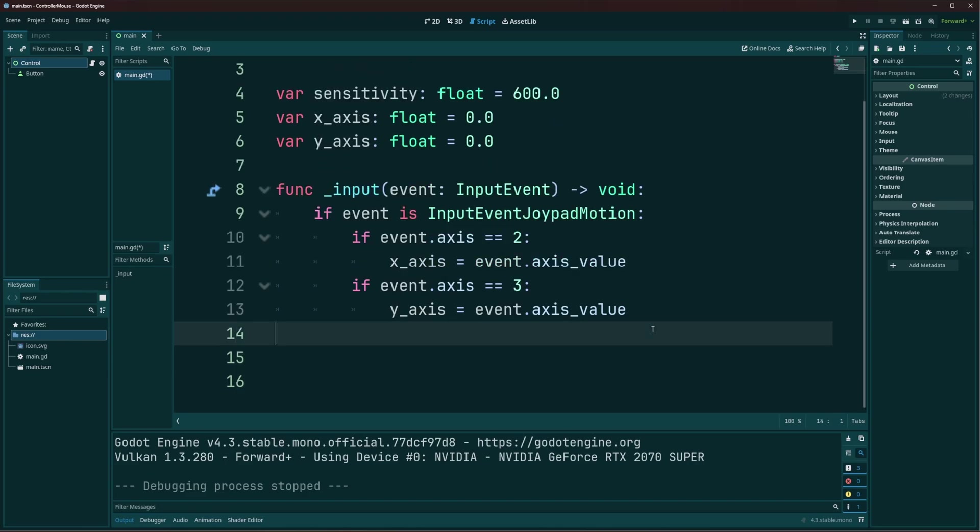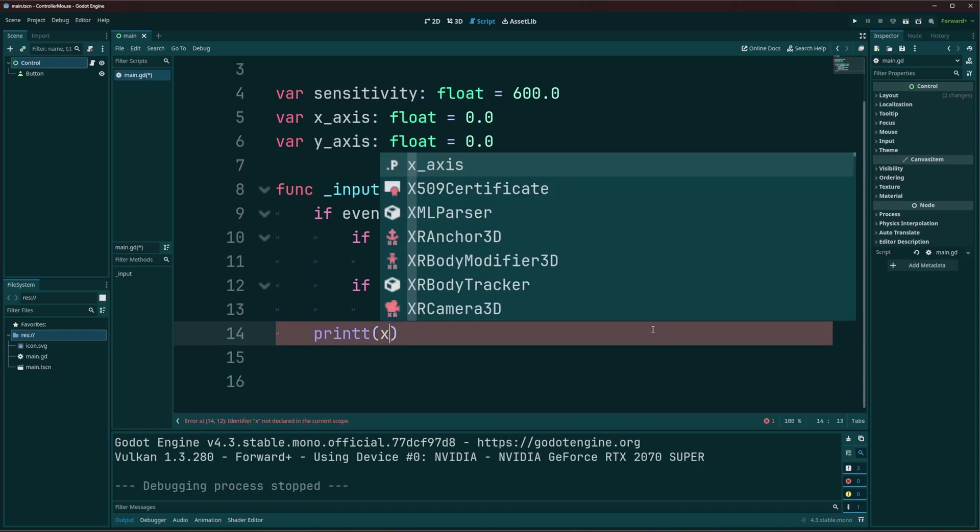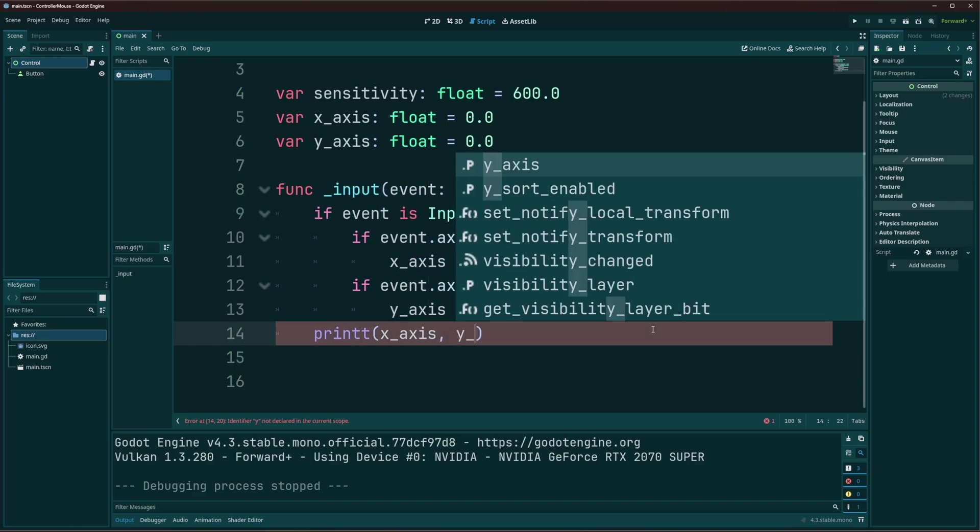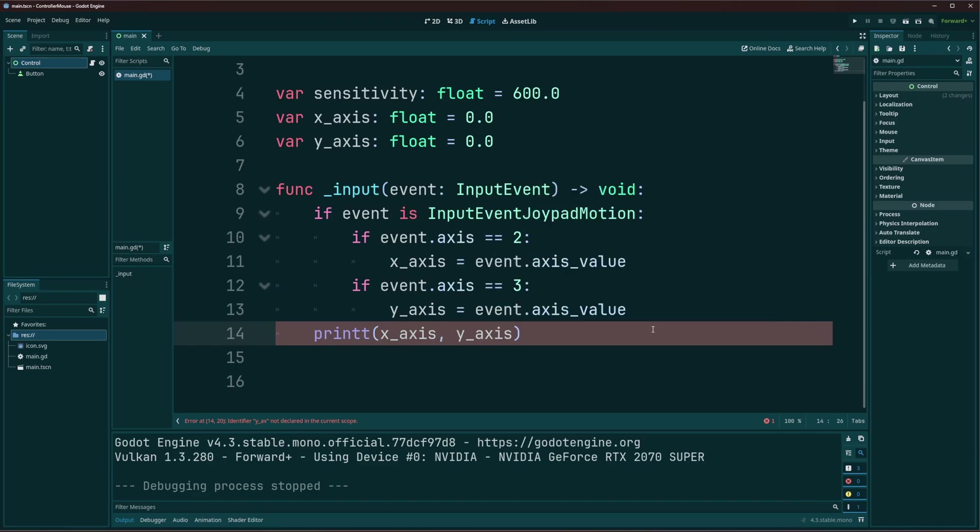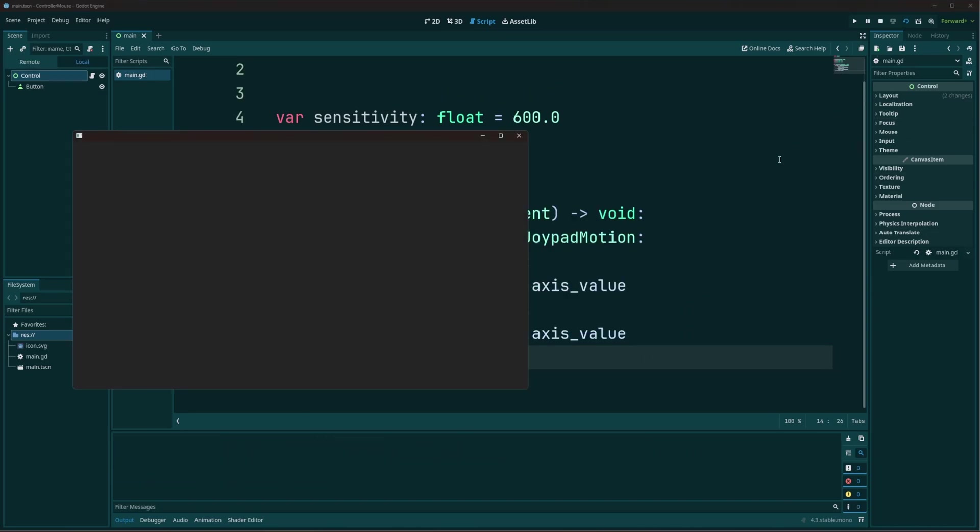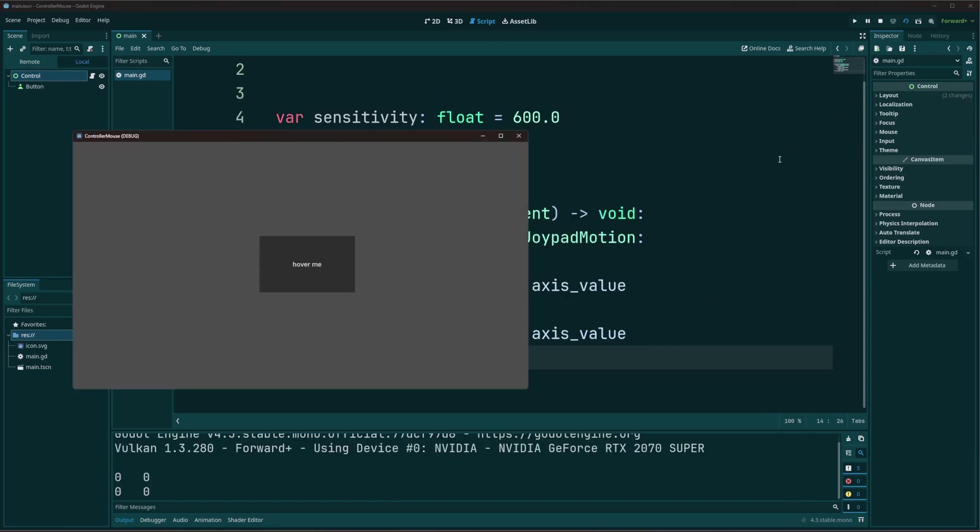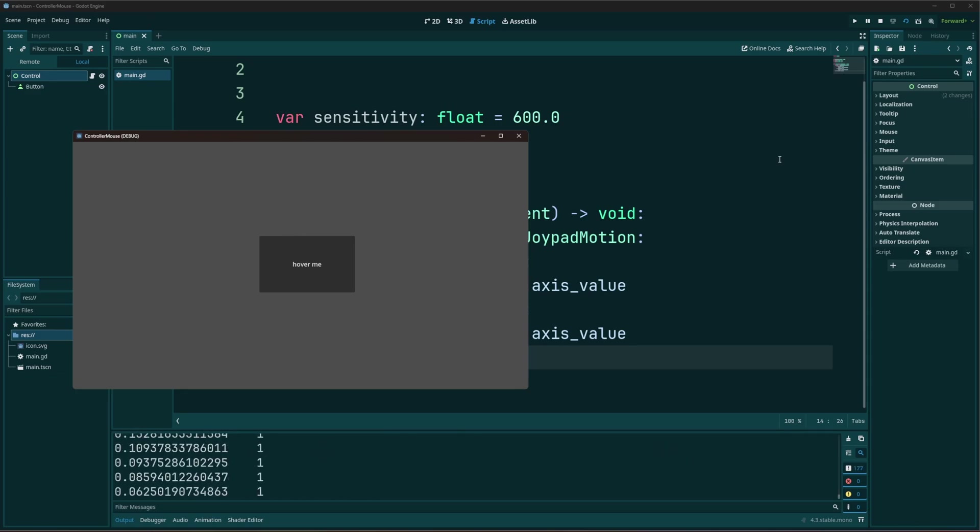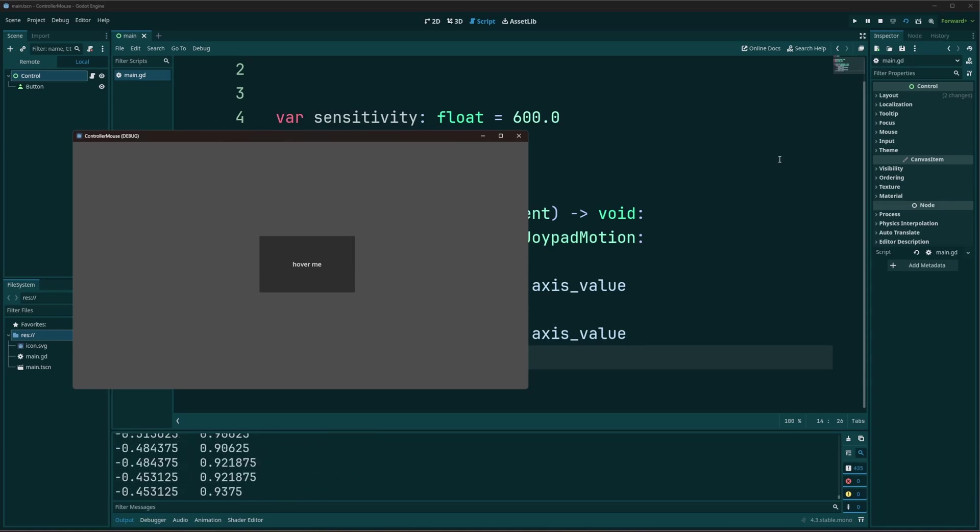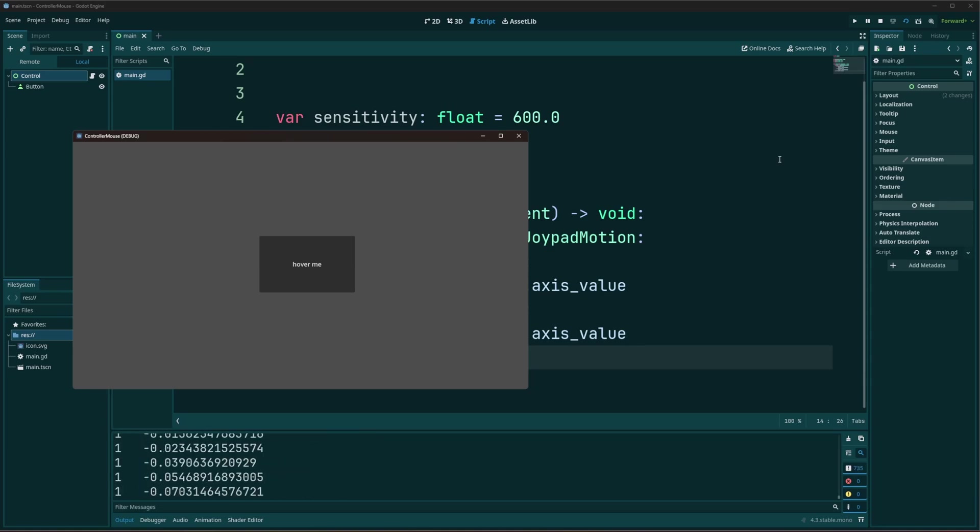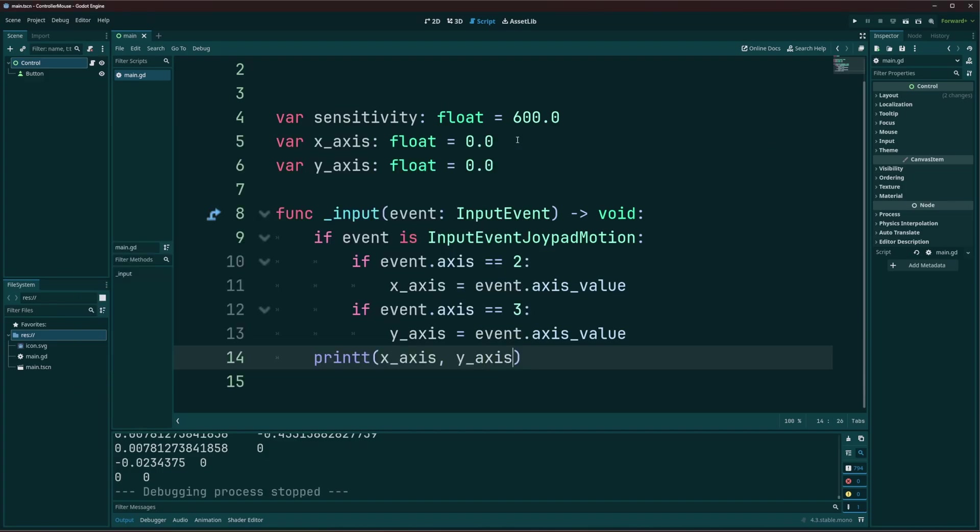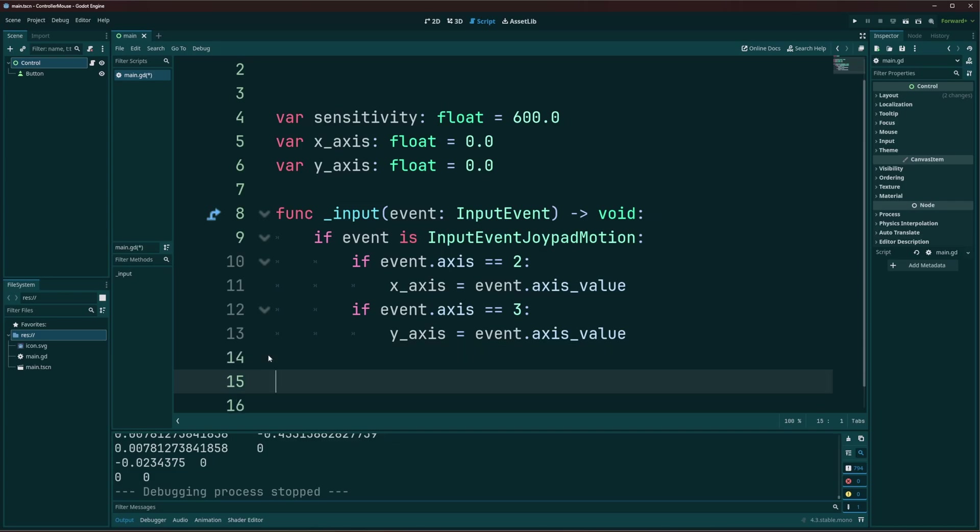Alright, hopefully that makes sense. And if we want, we can go ahead and print out that value at the end here. So we're going to go ahead and print out the x-axis and the y-axis. So if we were to run that and start moving our right stick, you can see there's our values coming in there. Alright, so if you want, you can go ahead and take a look at what that looks like. And if you're getting these numbers printed out when you move your right stick, perfect. Then everything should be set up correctly and ready for us to start moving our mouse.